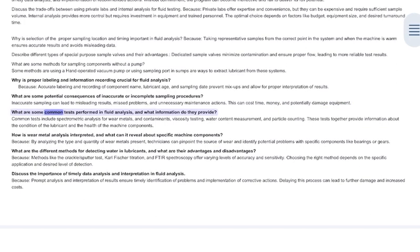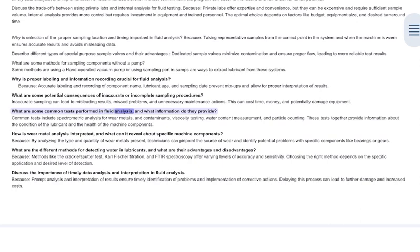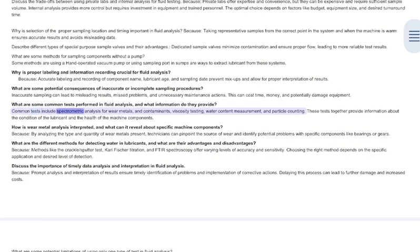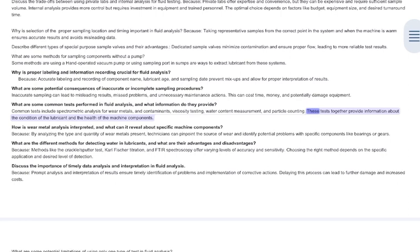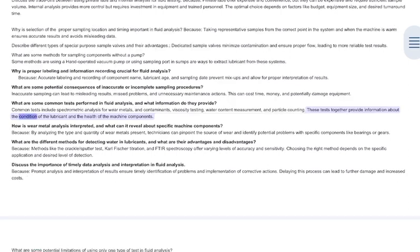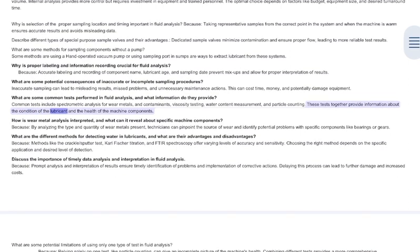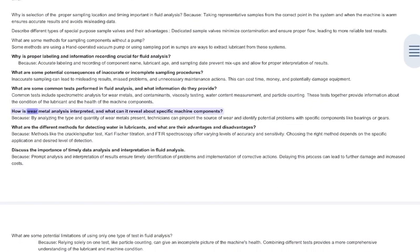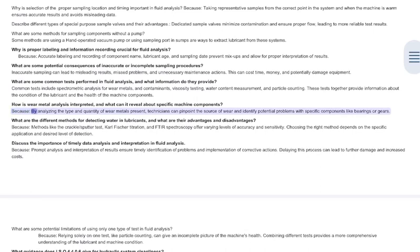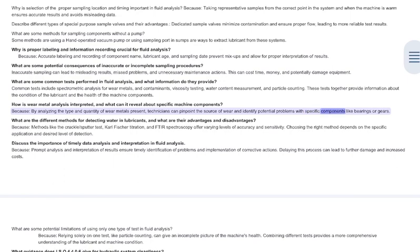What are some common tests performed in fluid analysis and what information do they provide? Common tests include spectrometric analysis for wear metals and contaminants, viscosity testing, water content measurement, and particle counting. These tests together provide information about the condition of the lubricant and the health of the machine components. How is wear metal analysis interpreted? By analyzing the type and quantity of wear metals present, technicians can pinpoint the source of wear and identify potential problems with specific components like bearings or gears.